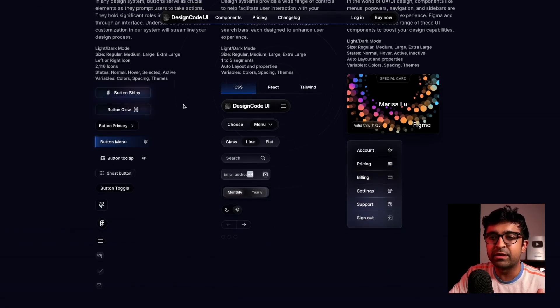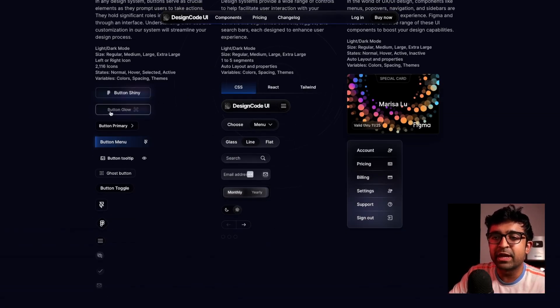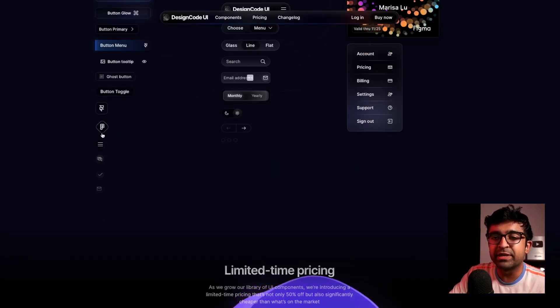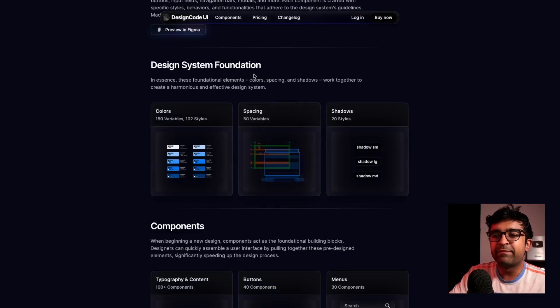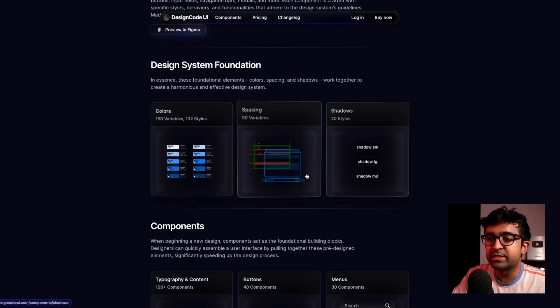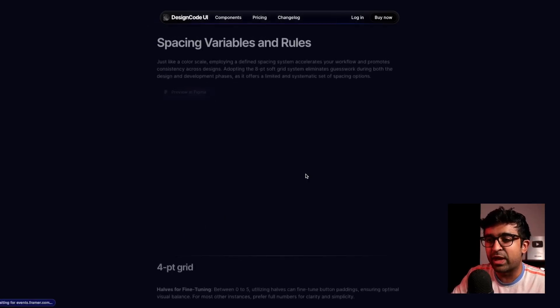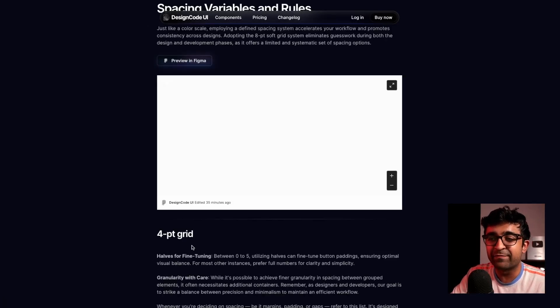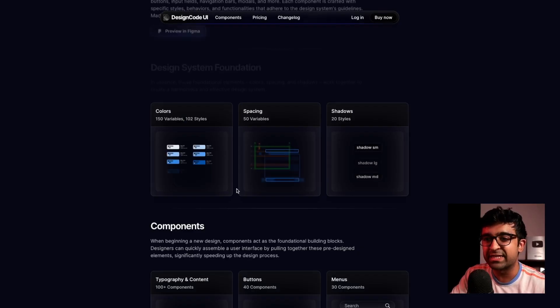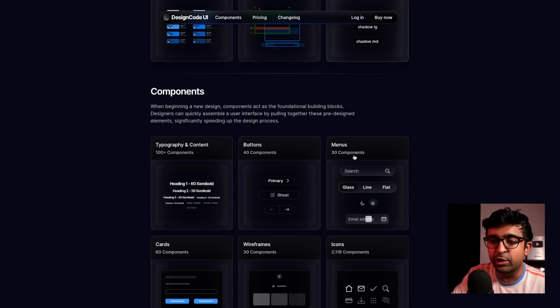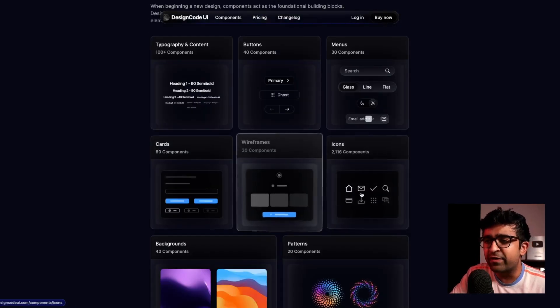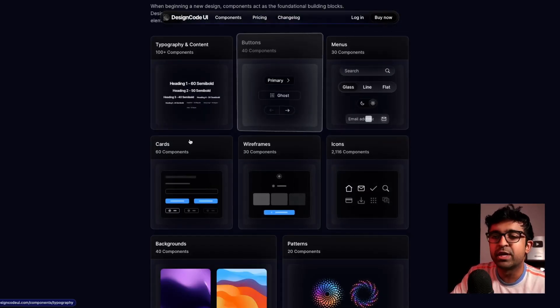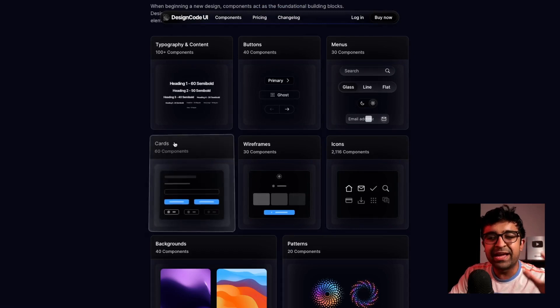And they have variations for each component. So if there's a button, there'll be a shiny button, there'll be a glowing button, there'll be a primary, a ghost, etc. They have built an entire design system for you. So you get colors, spacing as well. So if you're not really good at spacing for your Figma or your Framer projects, this could be it. They have colors, shadows, wireframes, icons, menus, you name it and they have it.